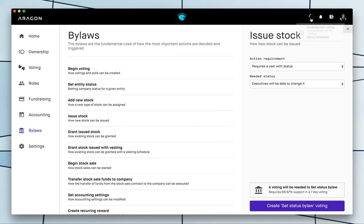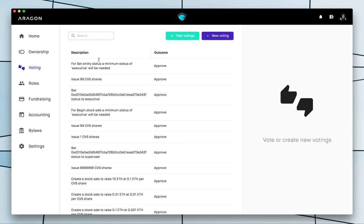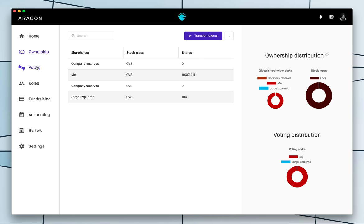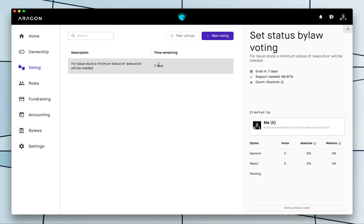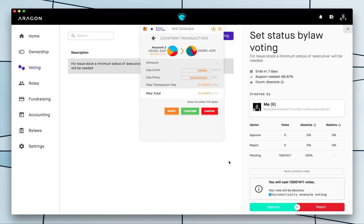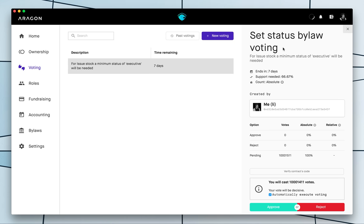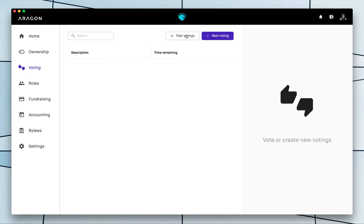So the voting is now created and here it is. So we could approve it again. I have a majority token holder so I will be able to just execute it. Afterwards it will be approved and execute but of course you need some time, maybe by default it's a week, for other people to be able to vote.